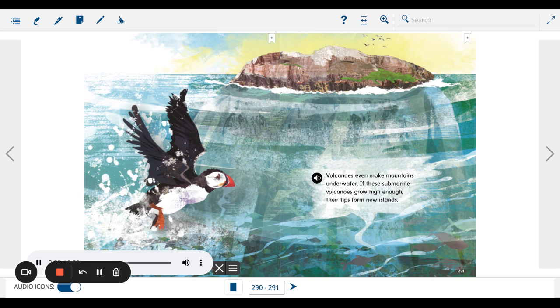Volcanoes even make mountains underwater. If these submarine volcanoes grow high enough, their tips form new islands.